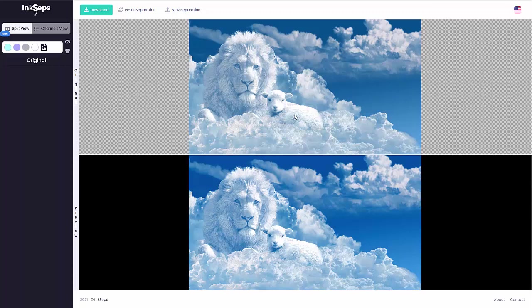And if you've got some dot gain, it won't affect the print as much. And that's how I would separate this for screen printing as three colors.